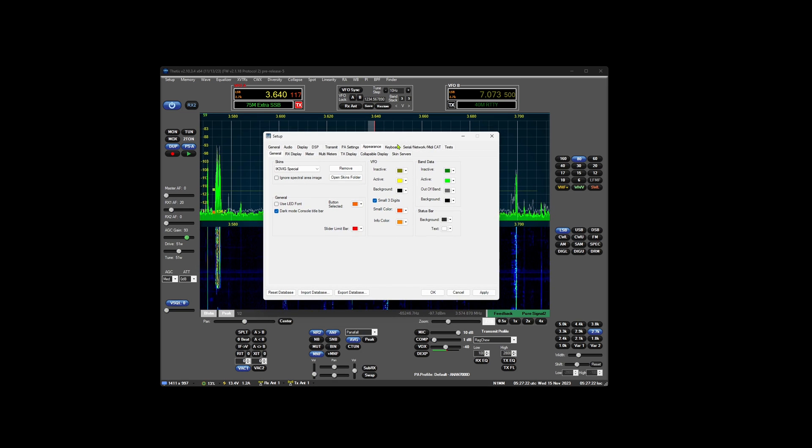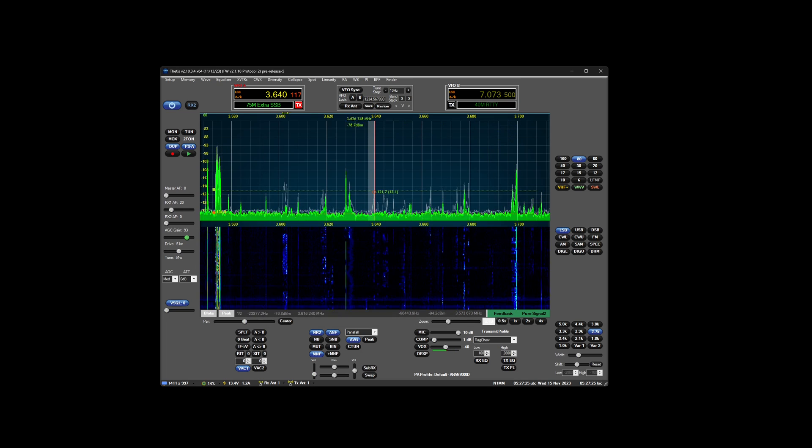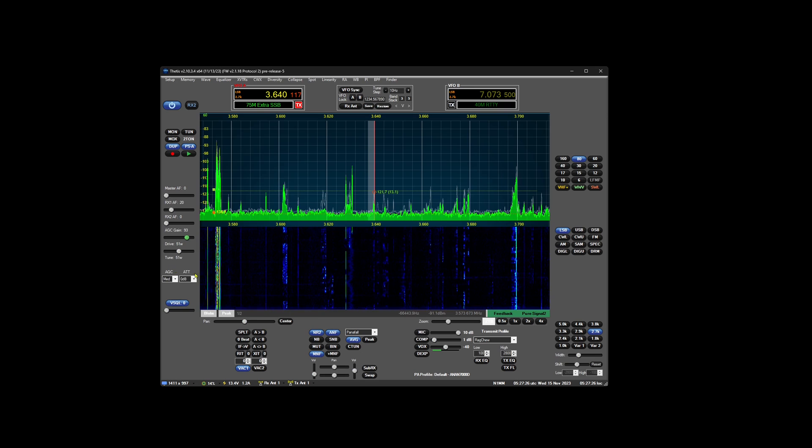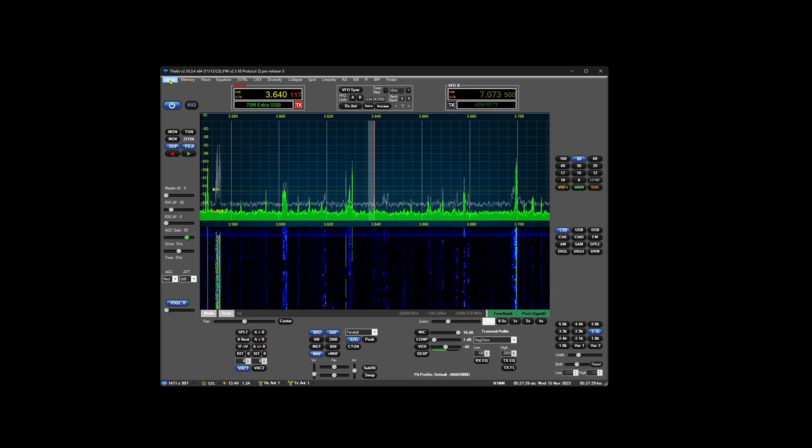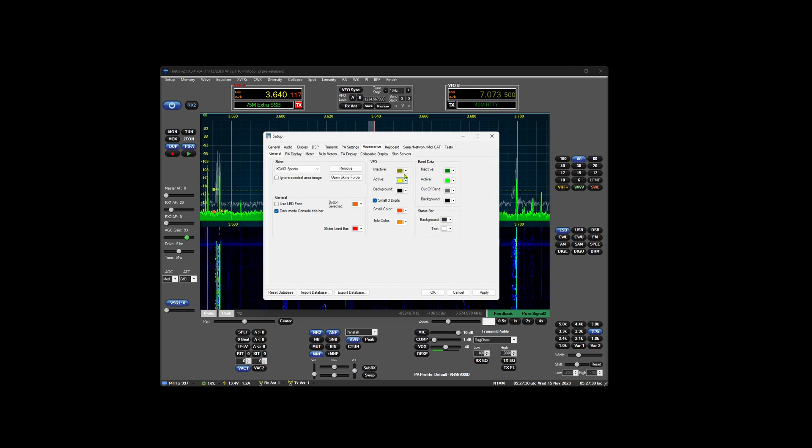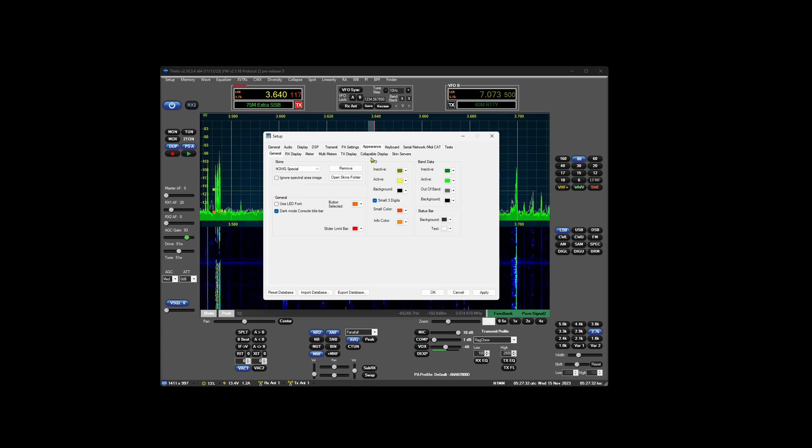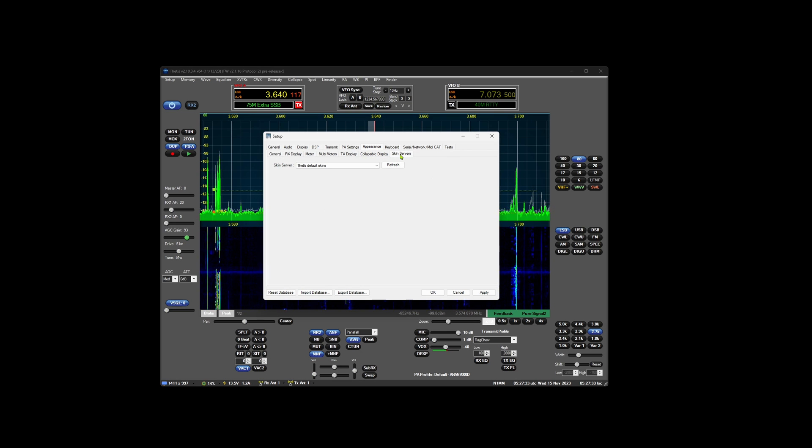So they haven't been updated. But you can use the skin server to download a full set. If you go into Setup, Appearance, Skin Server,